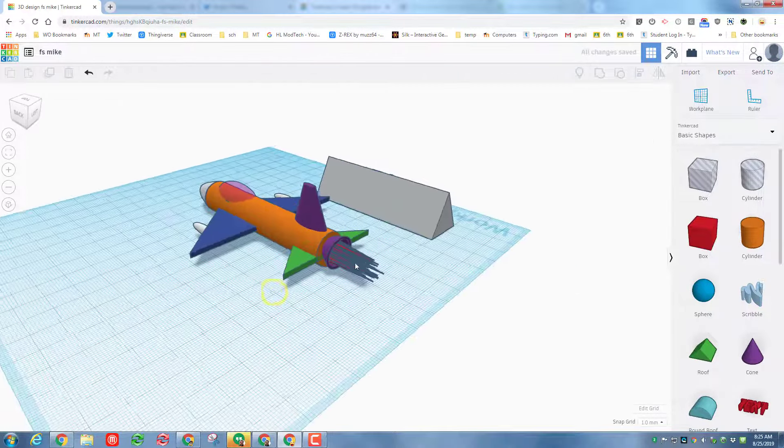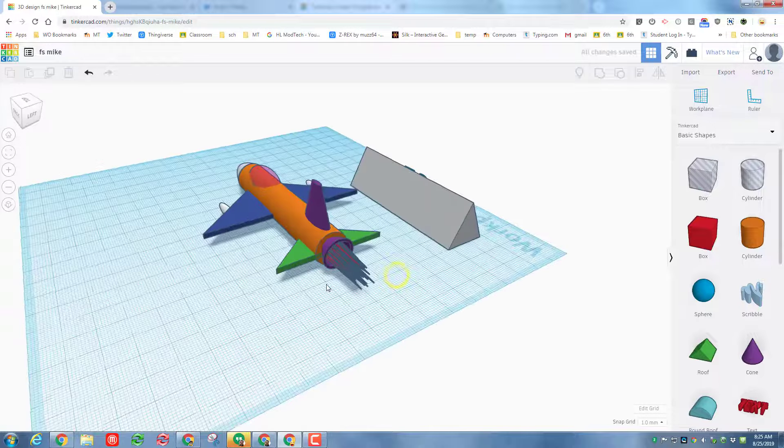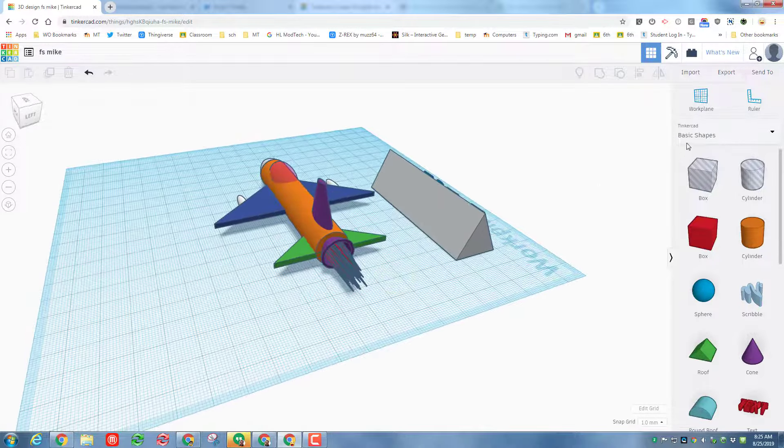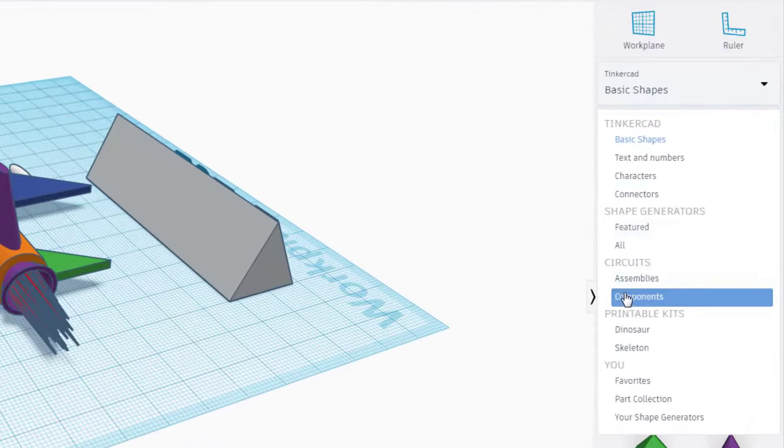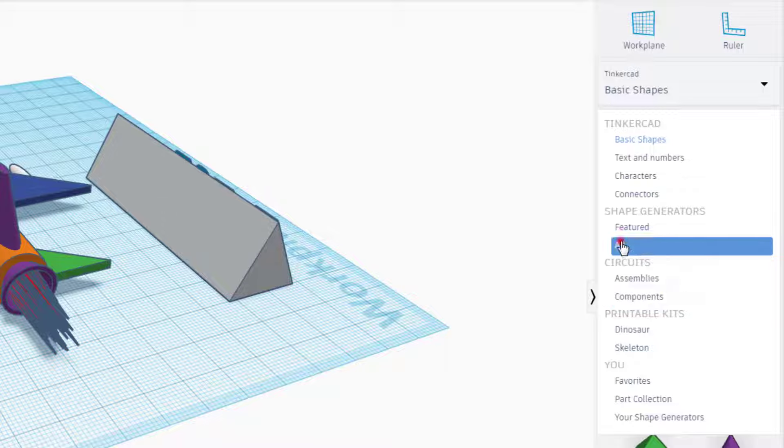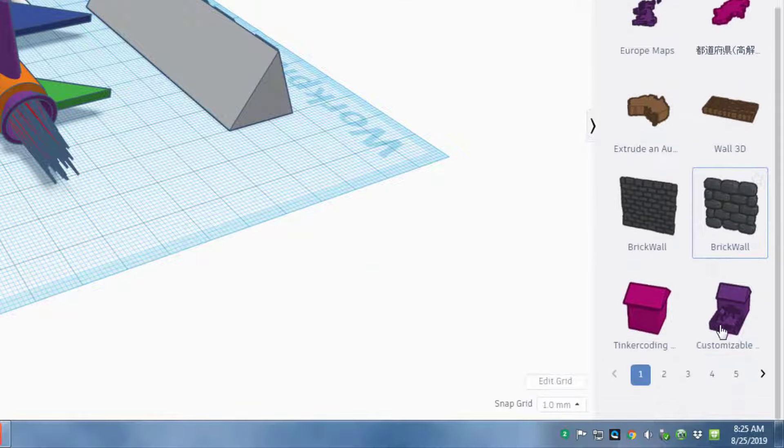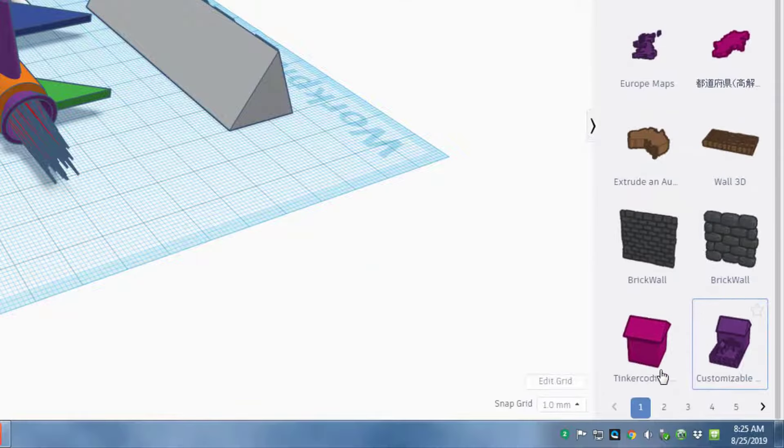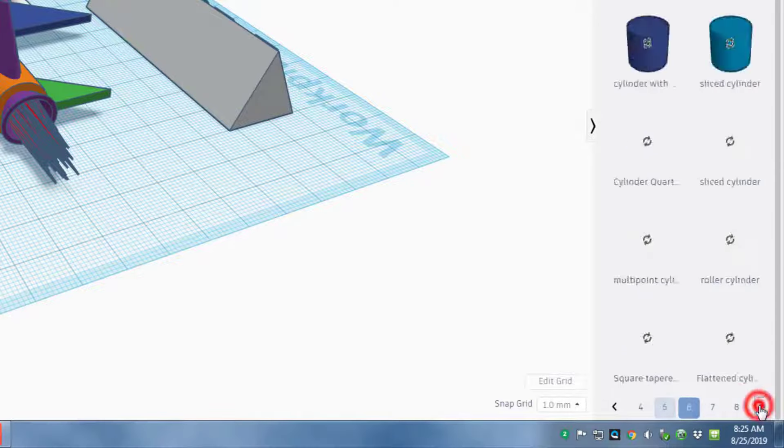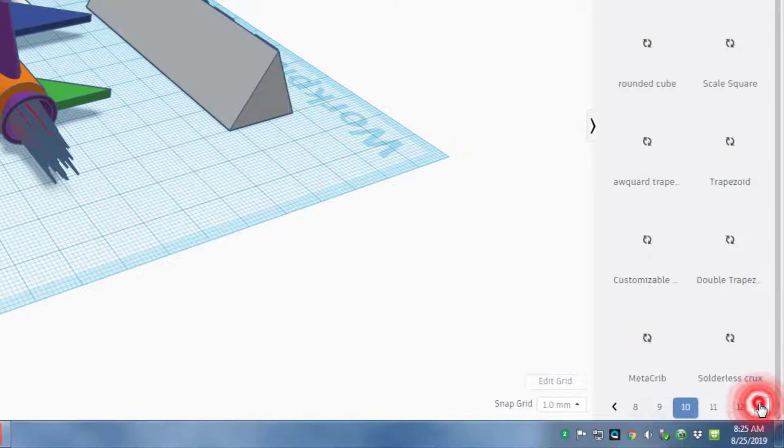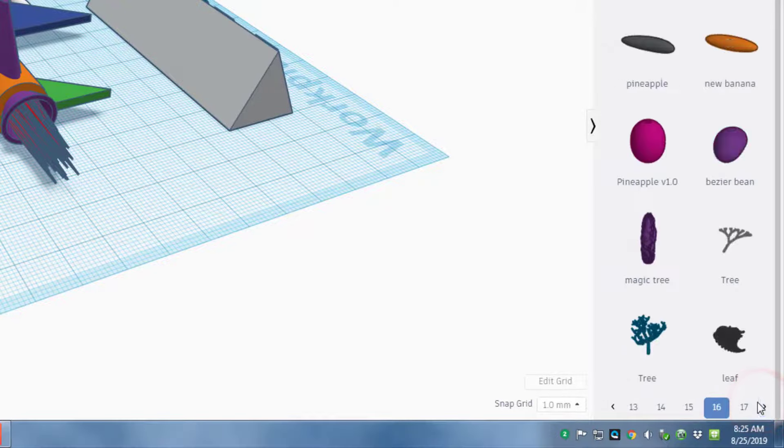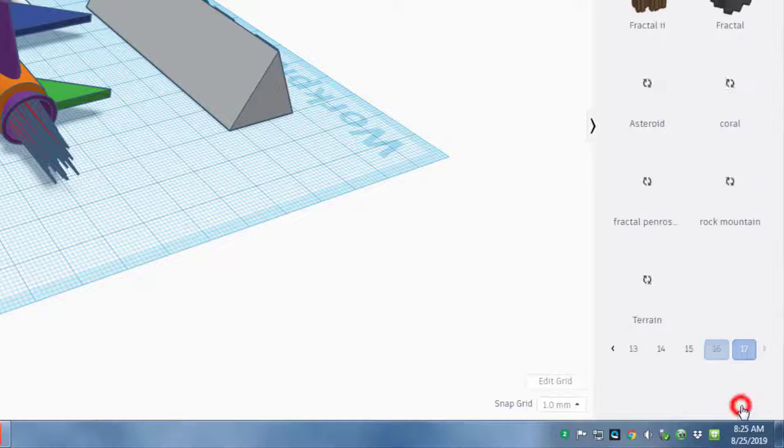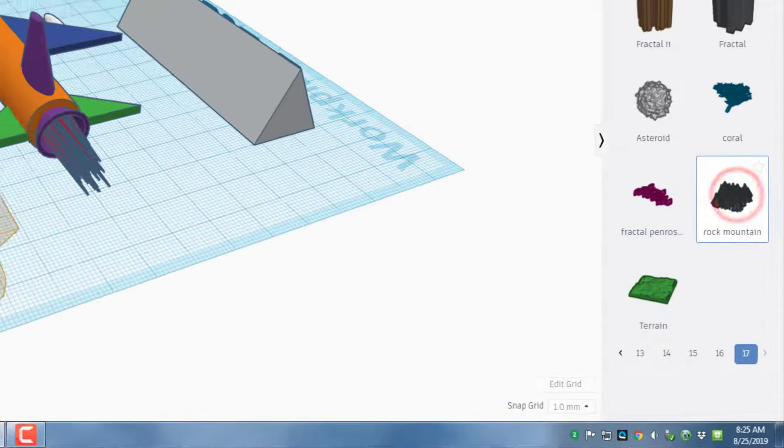Let me show you where I found the awesome flames, even though they're really not flames. What I did was I went to Basic Shapes and selected All, and then down at the bottom of this page there is a little arrow that you can click to skip across, and we need to skip all the way out to 16 or 17.